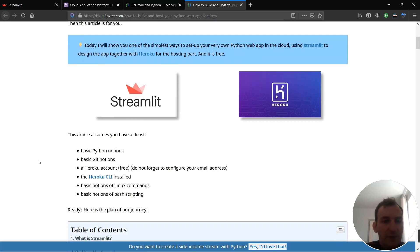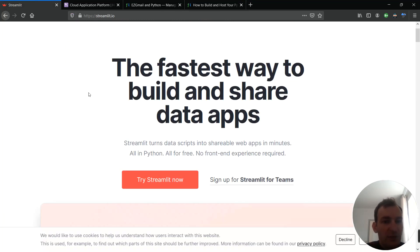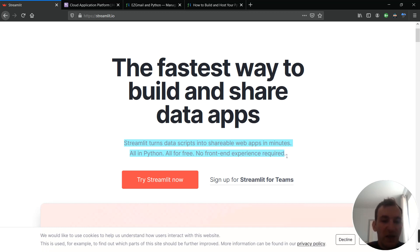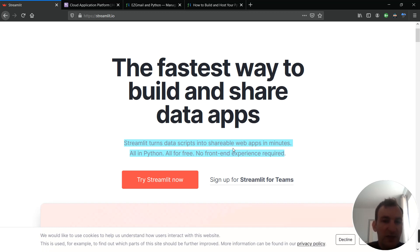So first what is Streamlit and what is Heroku? Well let's go to the Streamlit official website. Streamlit turns data scripts into shareable web apps in minutes all in Python all for free and no front-end experience required. It's really a very nice tool to have in your toolbox. All that I just said here is actually true, it's all for free no front-end experience required. It's a really nice way to make your Python web app.